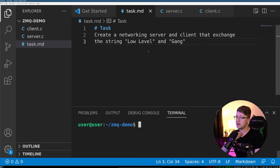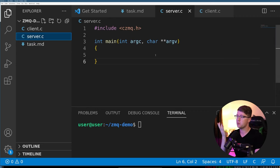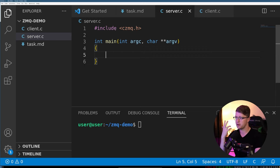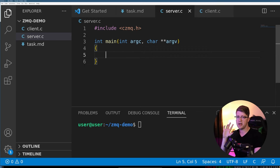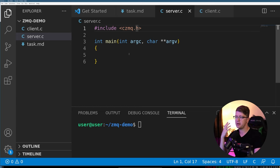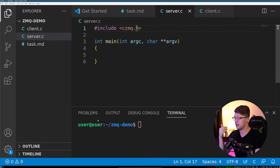We have the task here in our task.md markdown file. We're going to start with the server, and I have the scaffolding for the project ready to go. To include the library's header files, we have to include CZMQ.h, and that'll give us access to the functions that ZMQ uses.